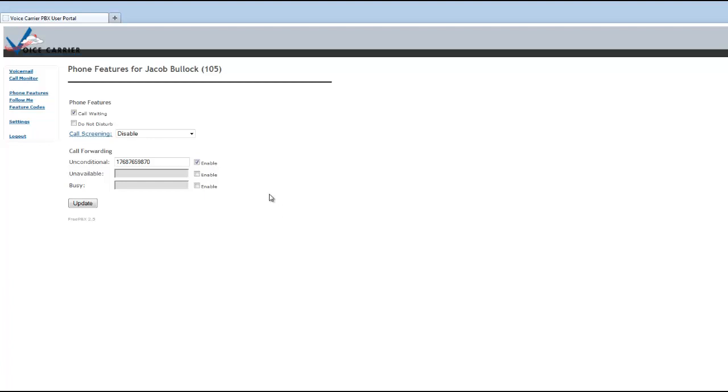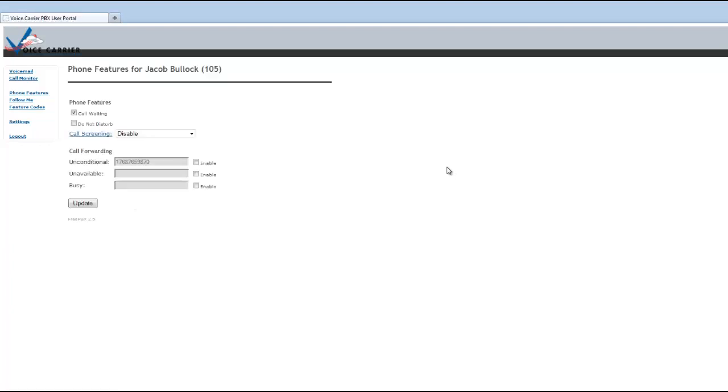So again, very useful if you want to travel or if you want something to go to a cell phone, but once this is enabled, it won't ring on your phone and you just need to make sure to come back and uncheck the enable box and hit update so that now you're back to regular working order.